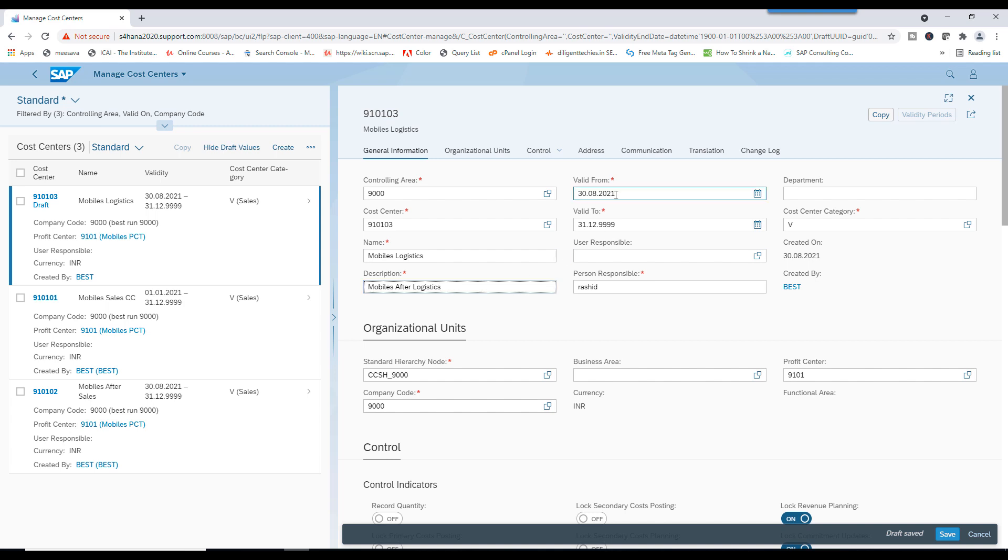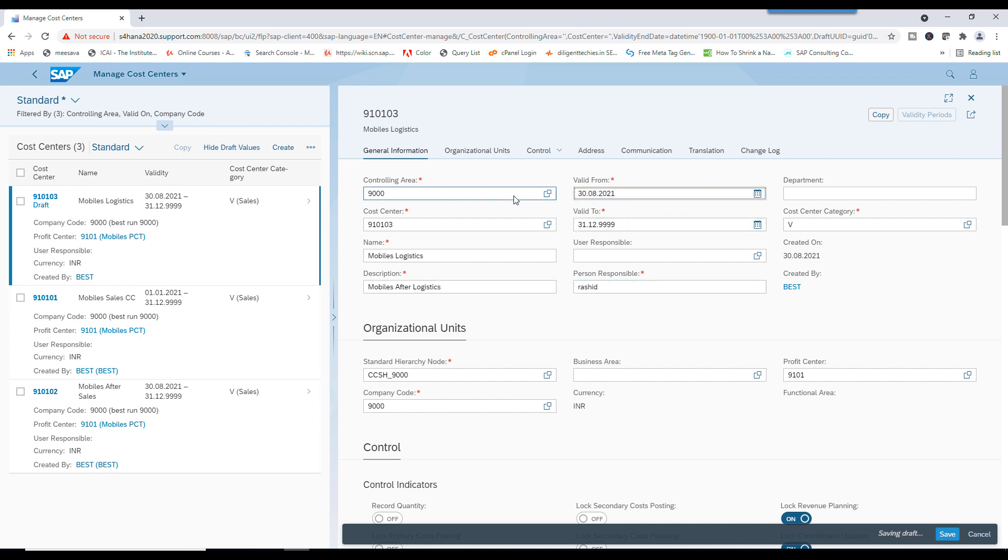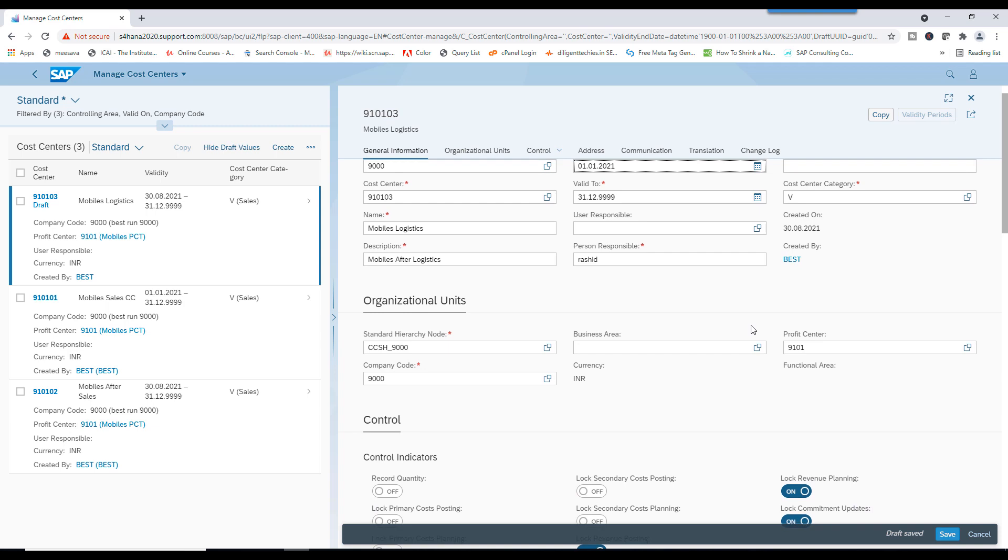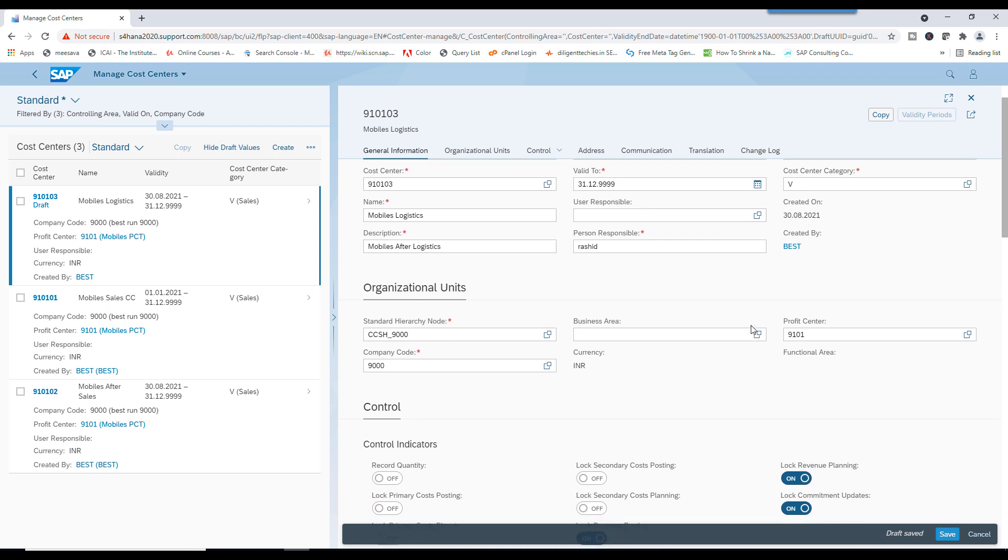This is the validity. If you want, you can change the validity here. So, here system is taking the current date. No issue. If you have any requirement to change this from first Jan, you can change like this. This is 01-01-21.